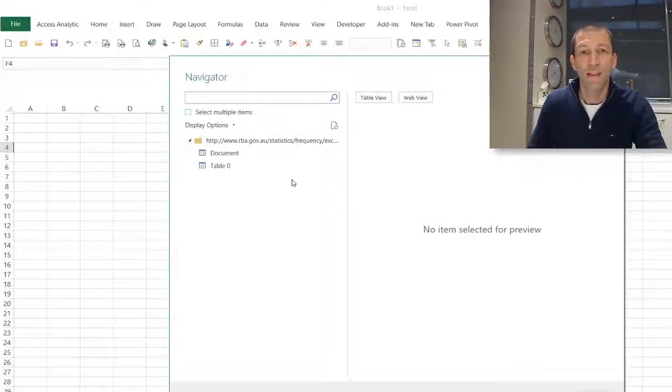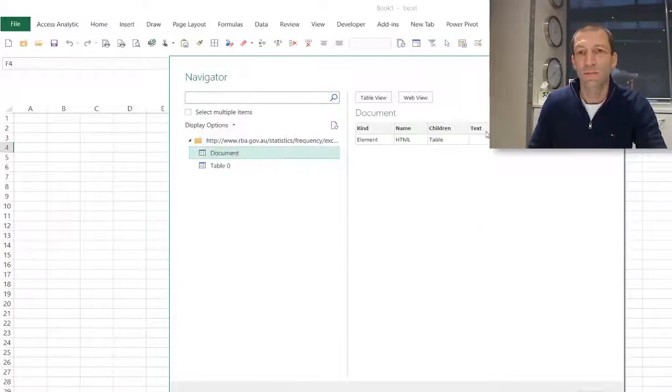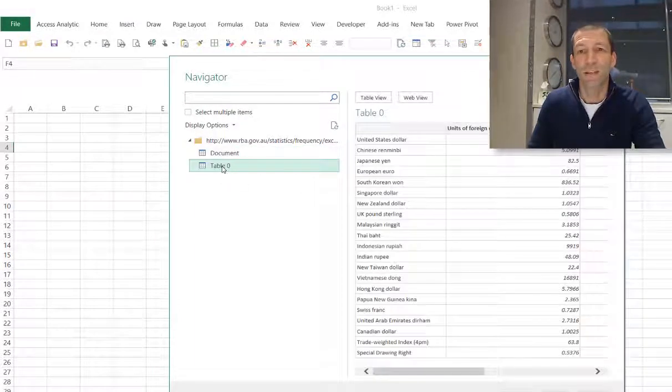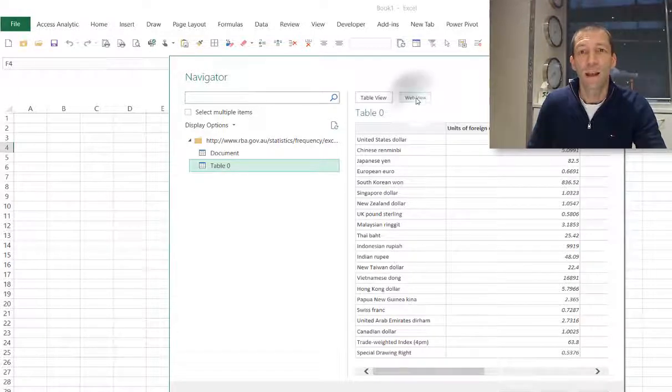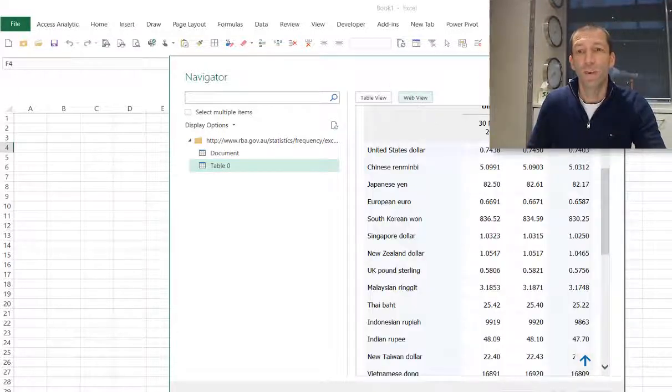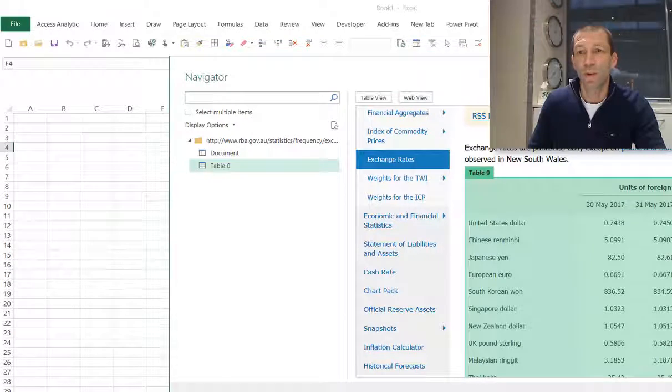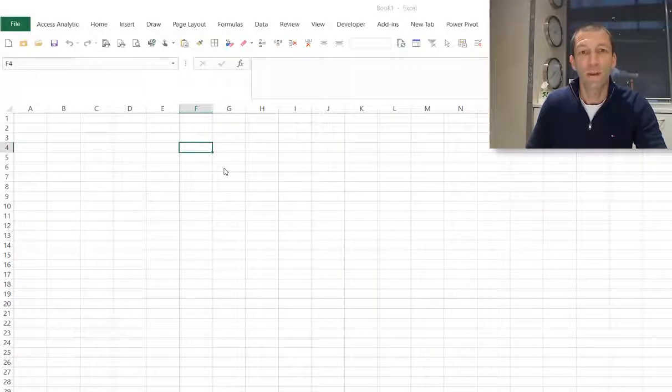So here's the Navigator window. I can click on Document, doesn't look like what I'm after. I can click on Table 0, that looks more like it. I can even go to Web View and get a bit of a view of what this looks like and see it says Table 0 at the top. So that is what I'm after. So double click on that.